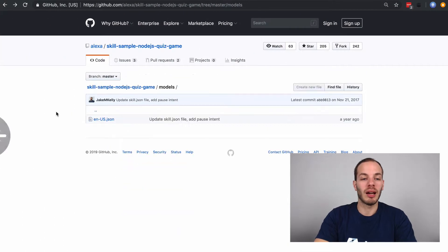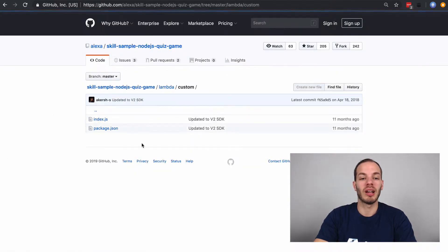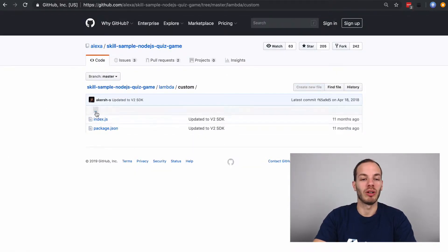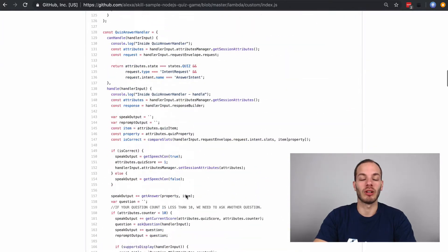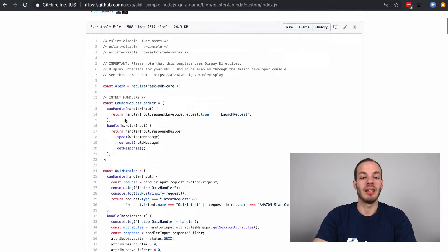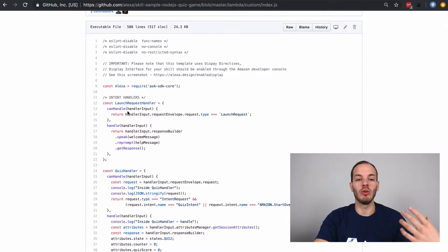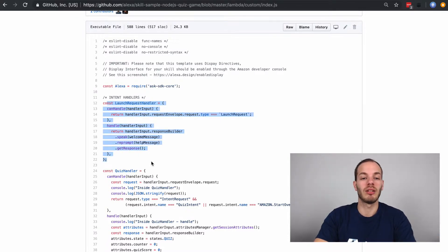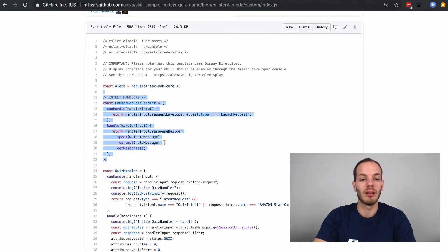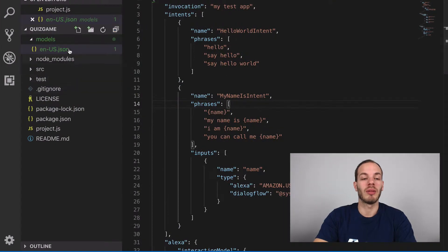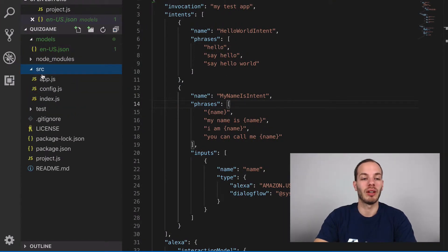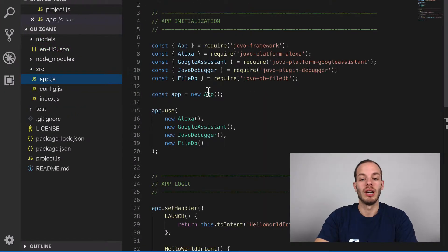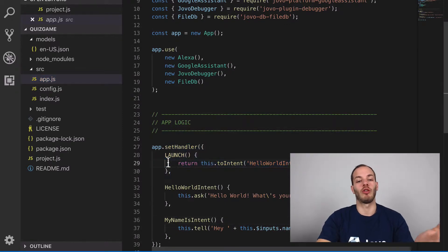And then we have the custom Lambda folder, which offers all the app's logic, which you can find here in the Ask SDK V2 version. So we have these handlers here. We have the launch request handler. If we take a look, this is the same as the source folder we have here in Jovo. And this is what the launch in Jovo looks like, for example.